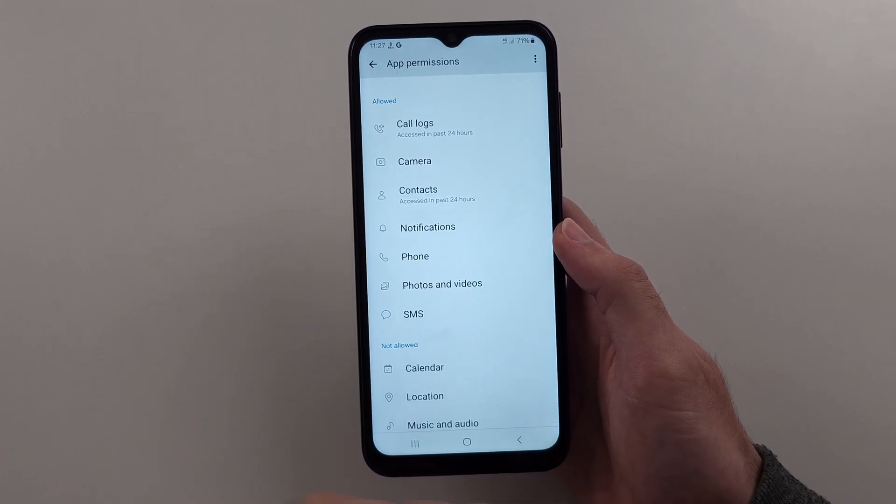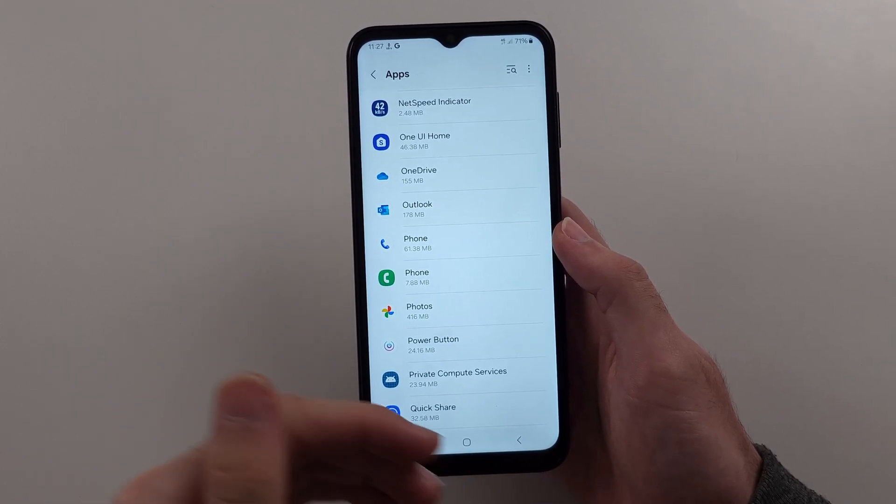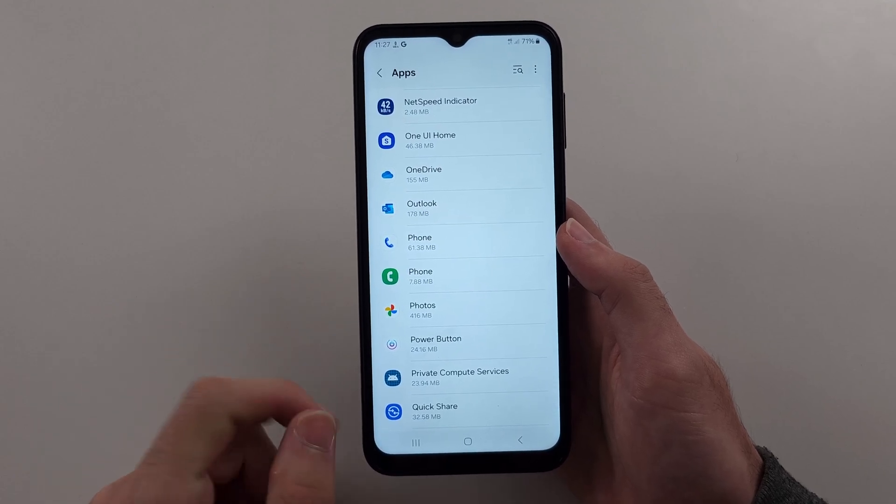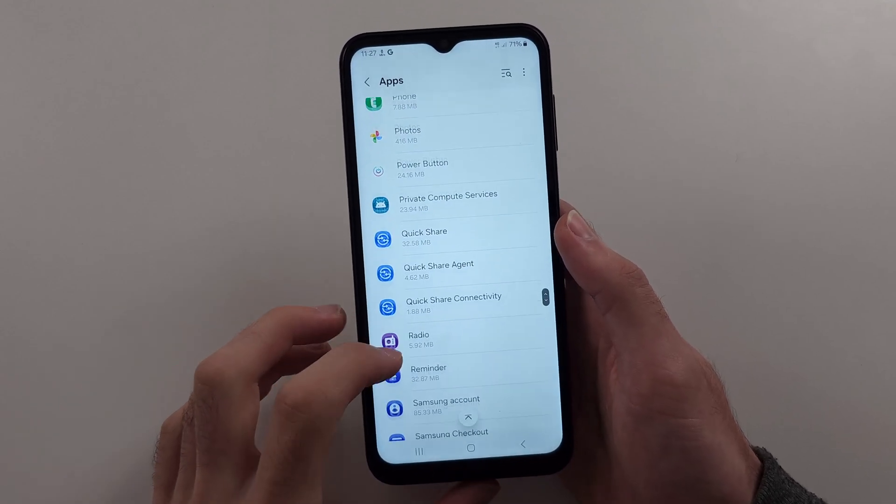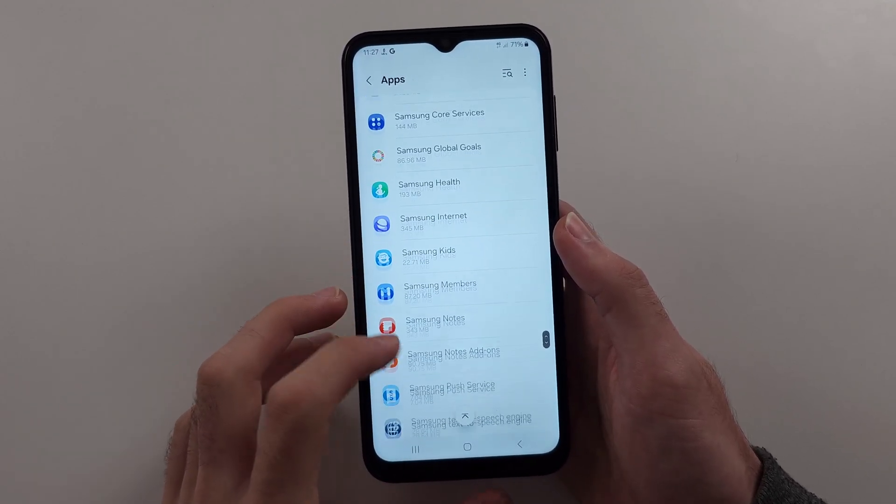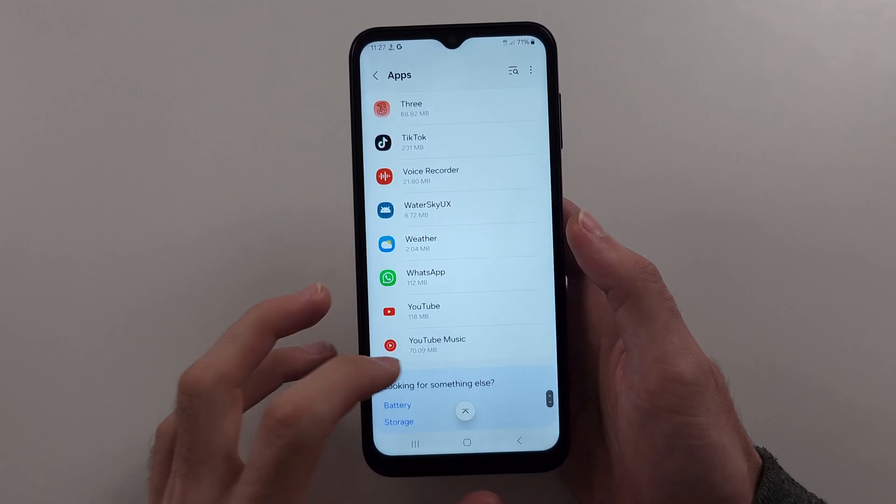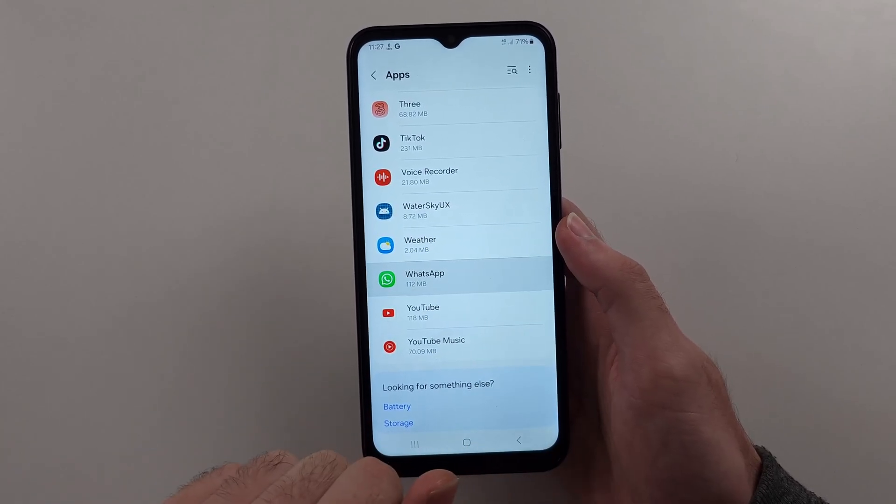Now, if it's not the phone app at fault, make sure you're on the app screen and look for the app causing the problem. Maybe that's WhatsApp or Messenger - tap into this application.